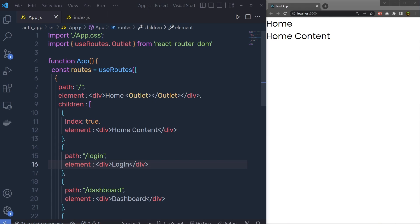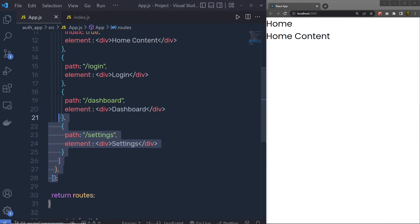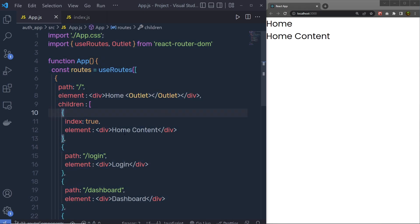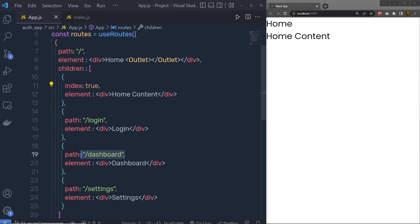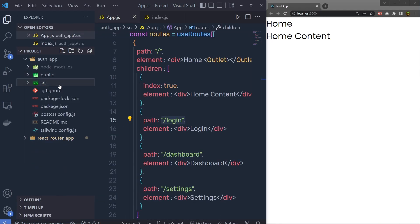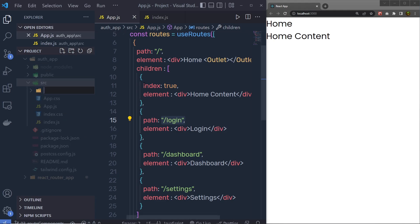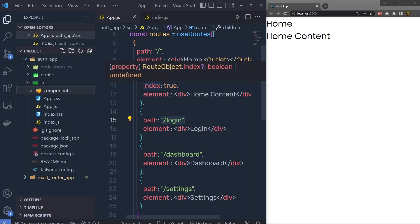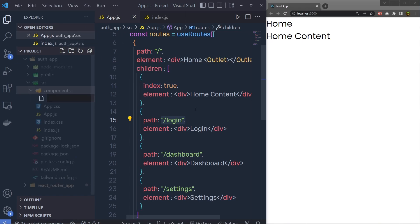Now that we understand how to use the route hook to create different routes inside your application, let's take a look at how we can create all these components for all these routes. We are just using a div tag to represent each route, so I'm going to create a new folder inside the source folder and name it components.